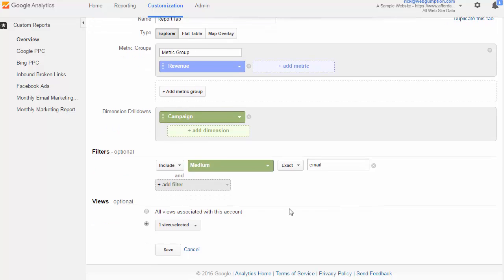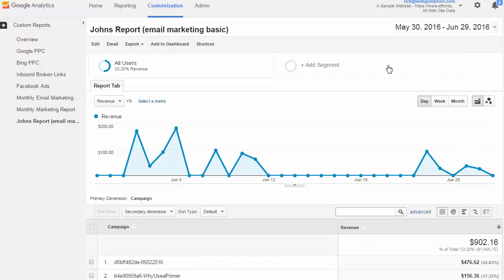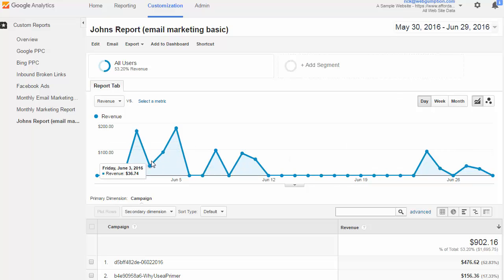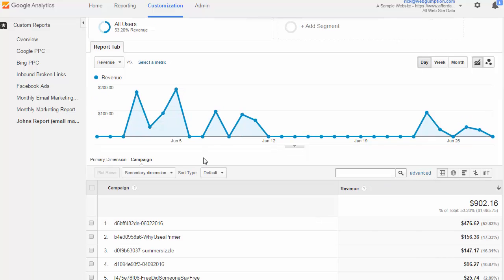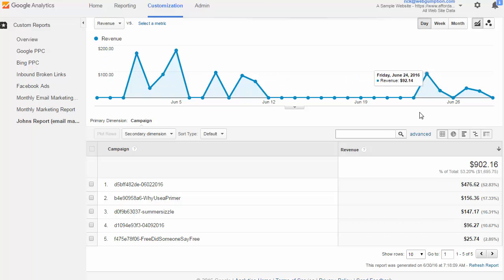So now all we need to do is hit the Save button, and that's going to bring us right to our report. Now here is John's basic email marketing report. Up top, we get our chart, pretty standard for Google Analytics. And down below, we can see all the campaign names and the amount of revenue that they generated during this period.